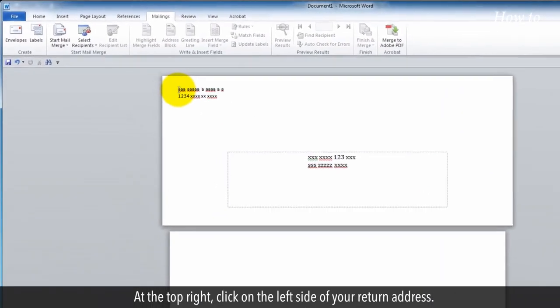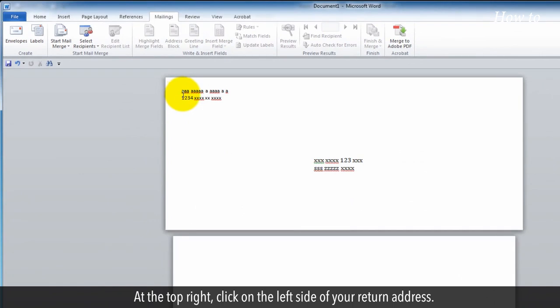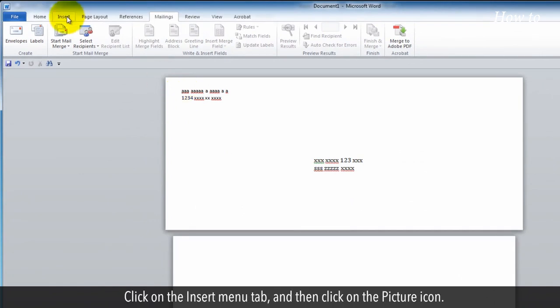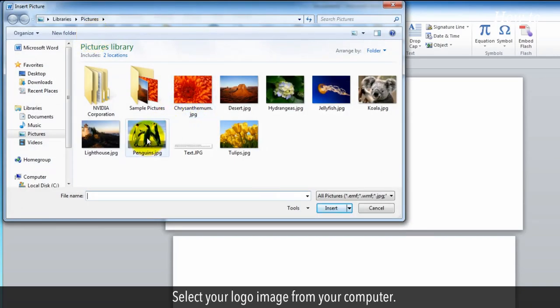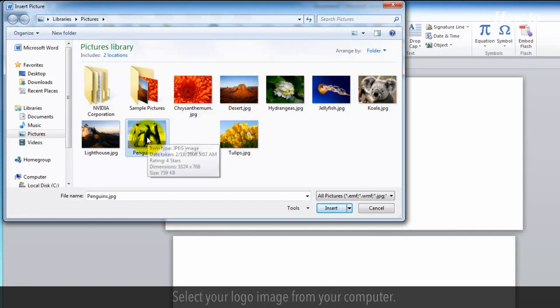At the top right, click to the left side of your return address. Click on the Insert menu tab and then click on the picture icon. Select your logo image from your computer.